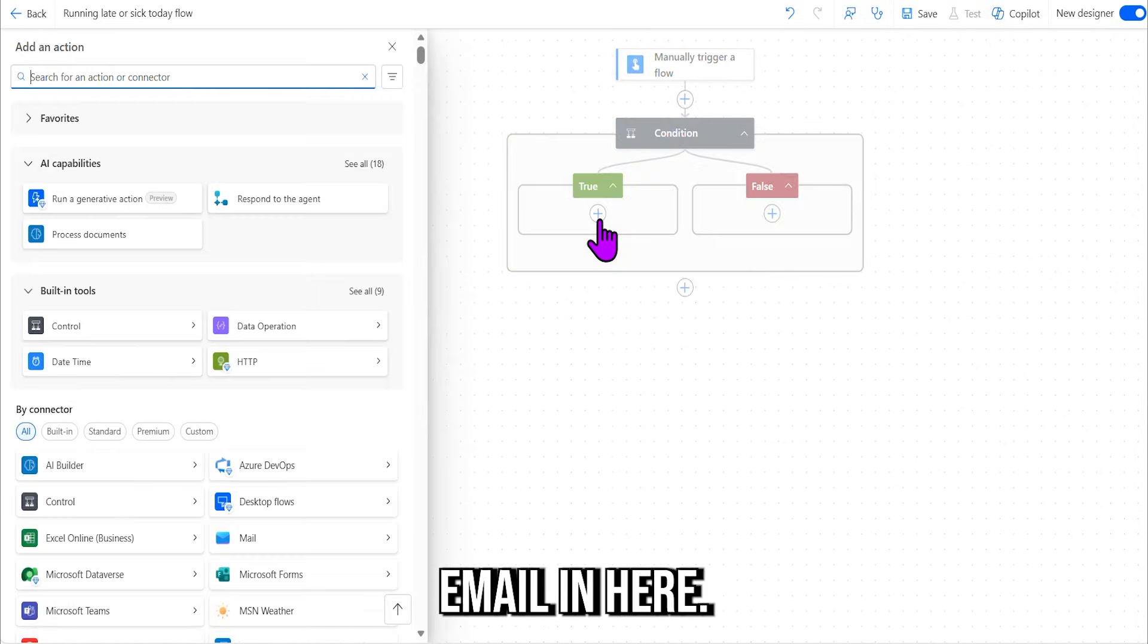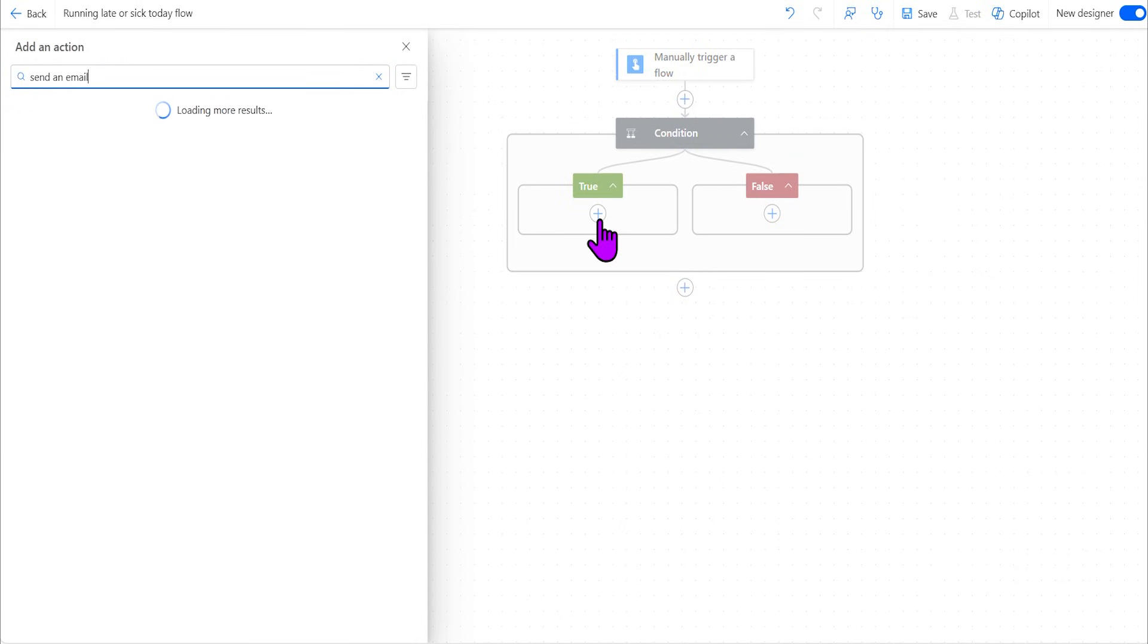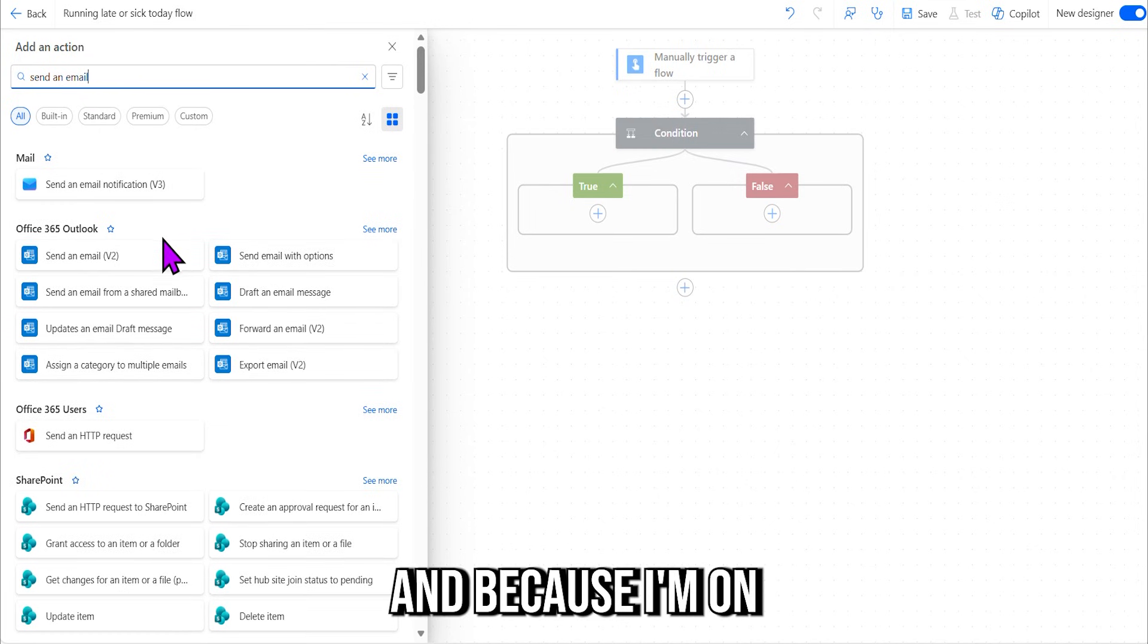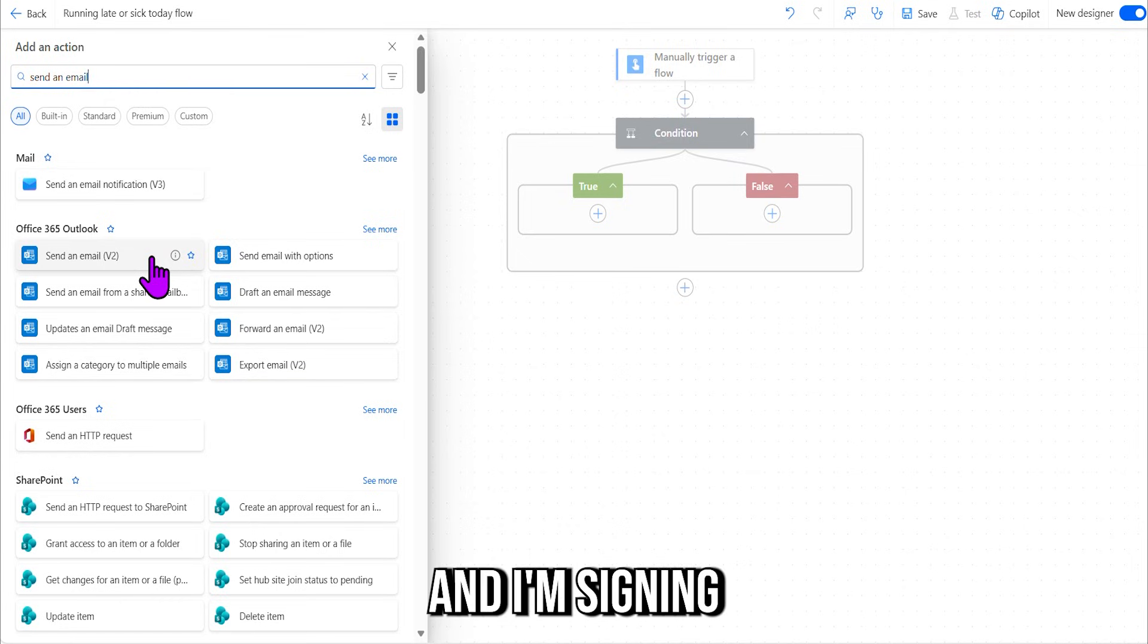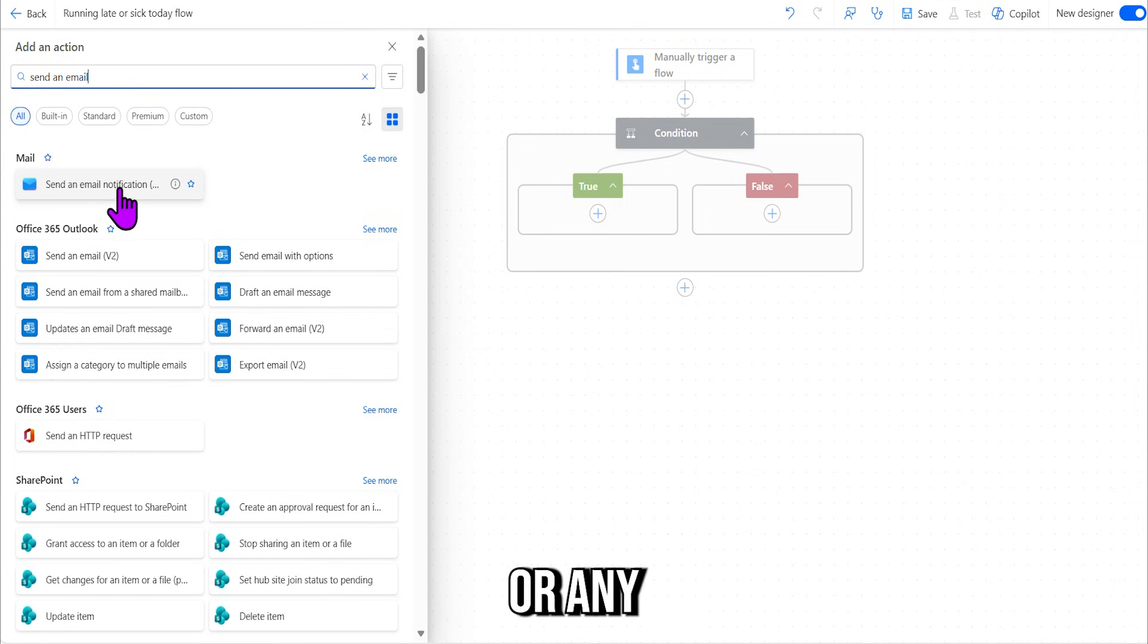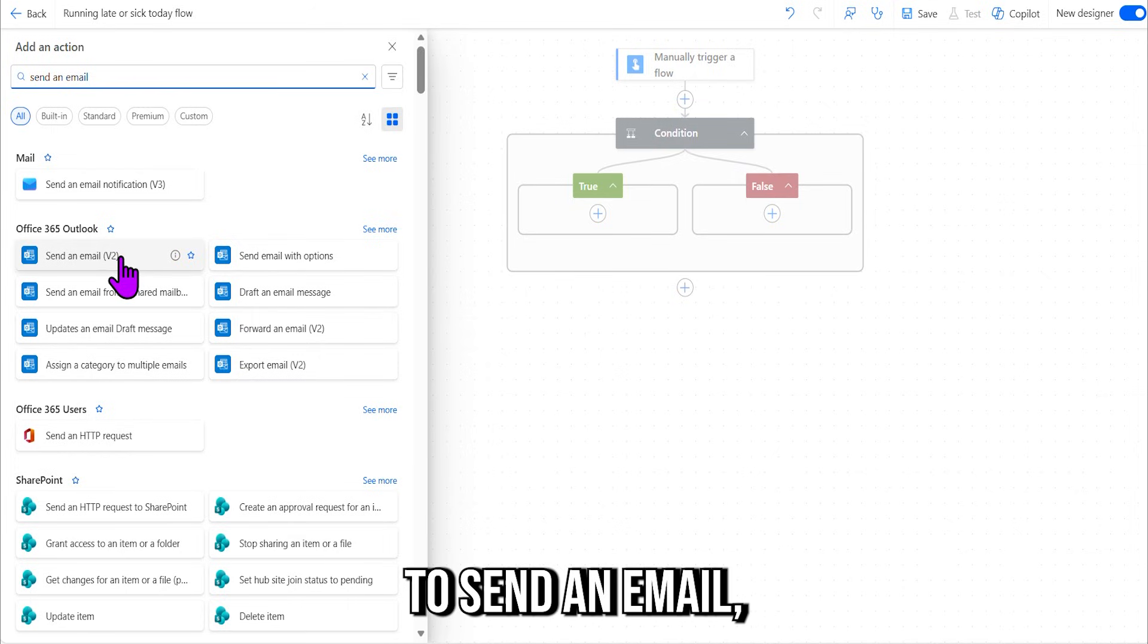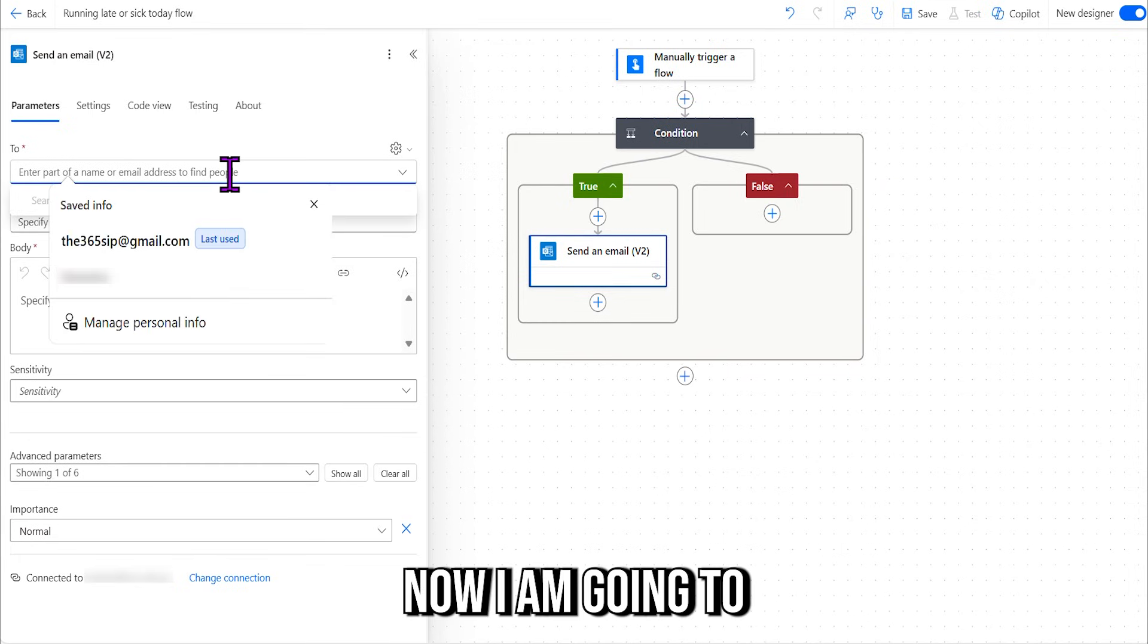All right, guys, so in here, right, we know that if we select one is true, we're going to have our sick email in here. So we need to search for "send an email." Okay, and because I'm on Outlook connection with my connection that I'm signed into today, I need to select the Outlook connector. If you're in Gmail, Apple, or any other application, you can select that, but if you're an Outlook user, you would need to send an email using the Outlook connection there.